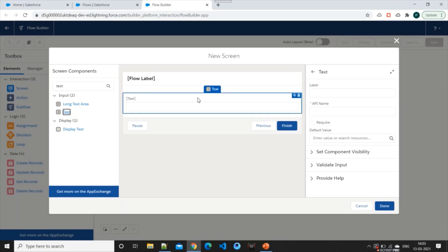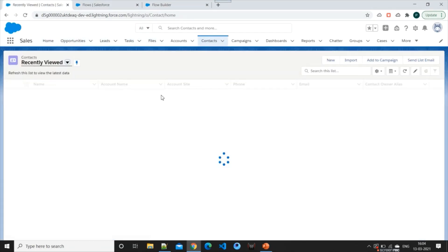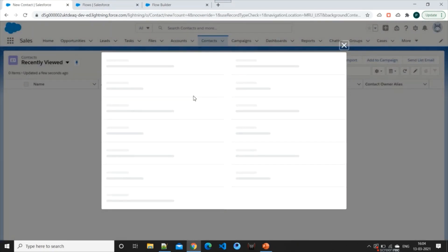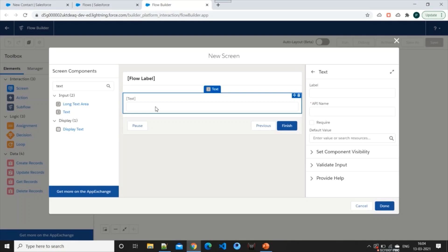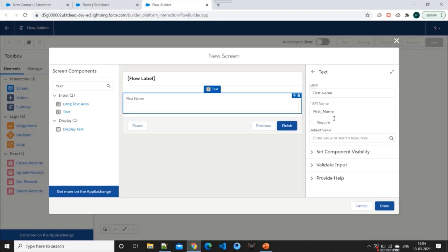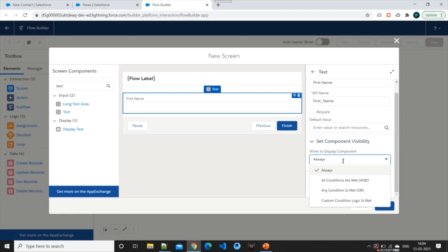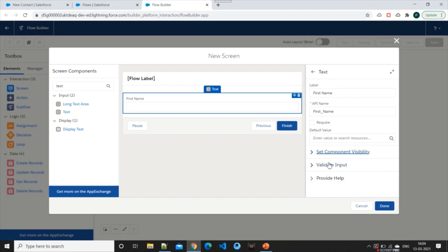Next we need to add a text element. I'll select the text element and drag it over here. We want to create a contact record, so let's check what fields are needed. If I click New I can see the new contact record popup, and I can see the Last Name field is mandatory. The rest are non-mandatory. We'll select First Name, Last Name, and Mobile Number for our flow. Let's label this field as 'First Name' — it is not a required field for us, and component visibility is set to always display.